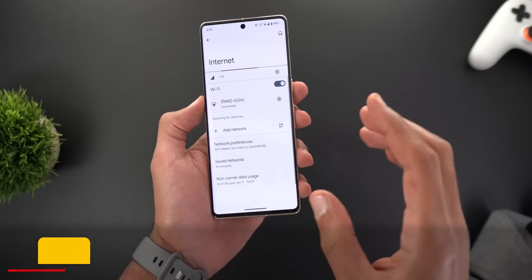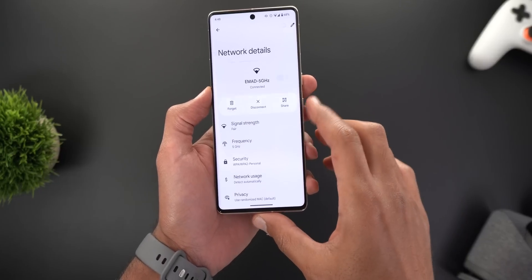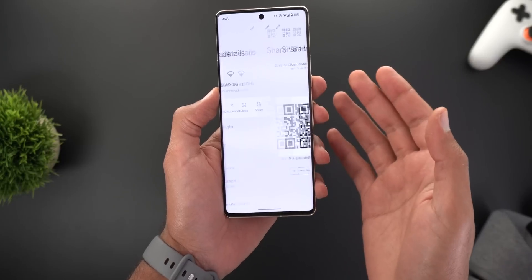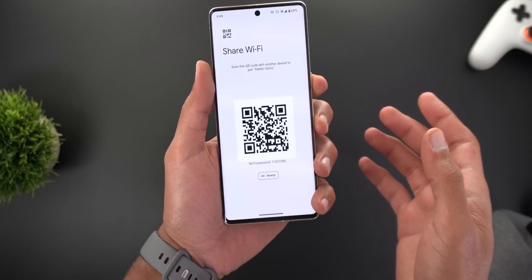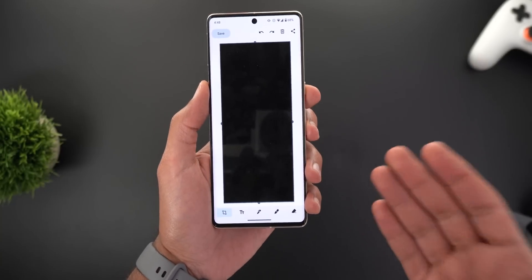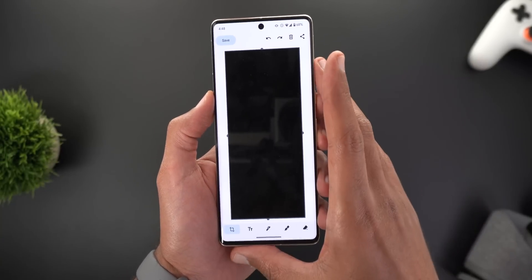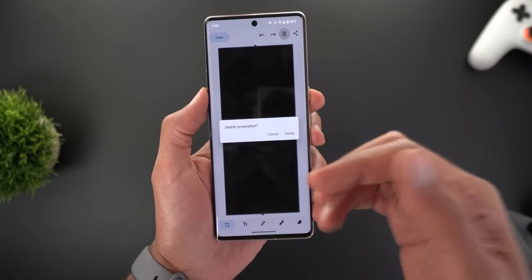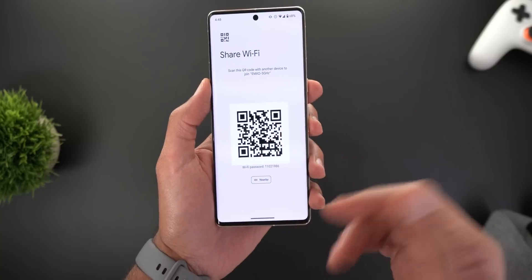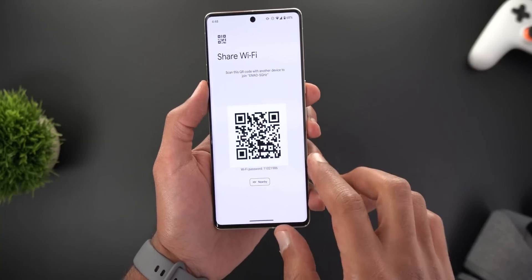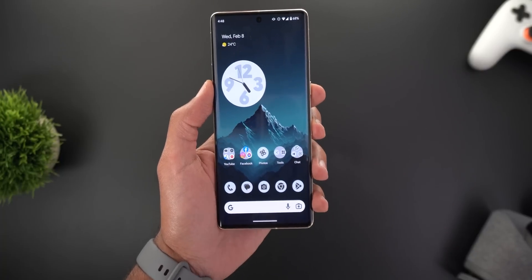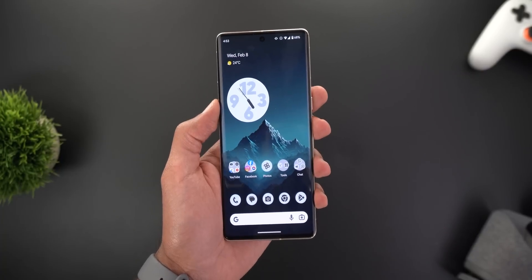Change number one is under Settings > Network and Internet > Internet. When you tap on the gear icon next to your Wi-Fi connection, then tap Share to share the QR code of your network, and then try to take a screenshot, you'll notice you're getting a black screenshot because this page is now secured. Google has decided to secure this page and not allow any screenshots from it. As a workaround, you can use another phone's camera to take a photo and send it to your other phone.